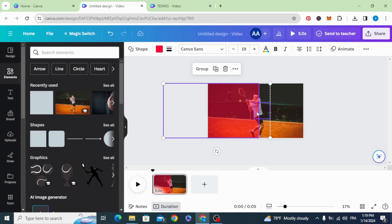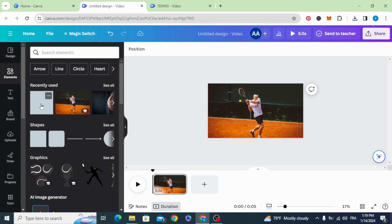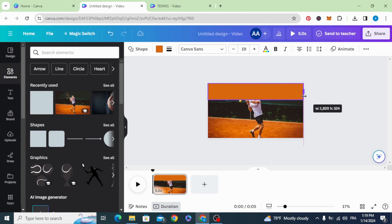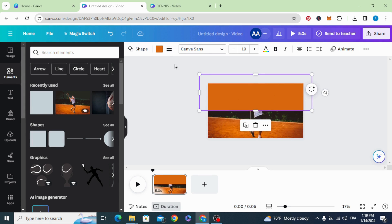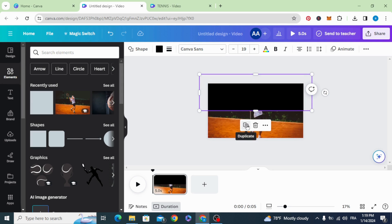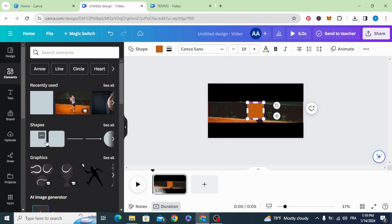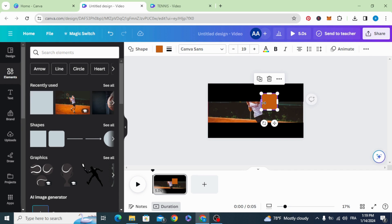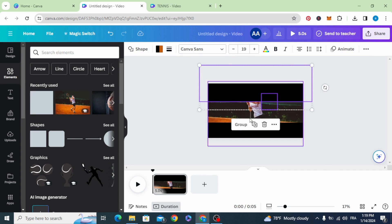Select both of them, group them, and drag to the left of the screen. Click on the shape again and resize it, then change the color to black. Duplicate it, click on the shape again, and decrease the transparency. Then group them.